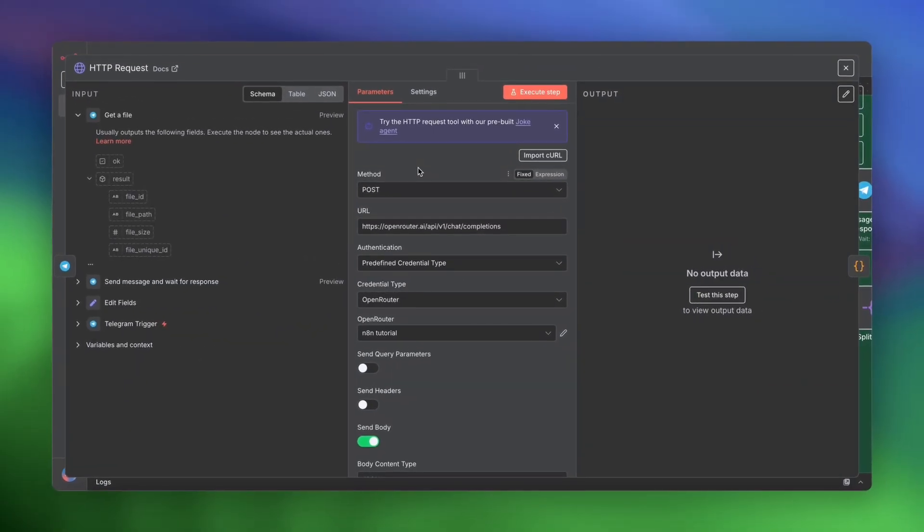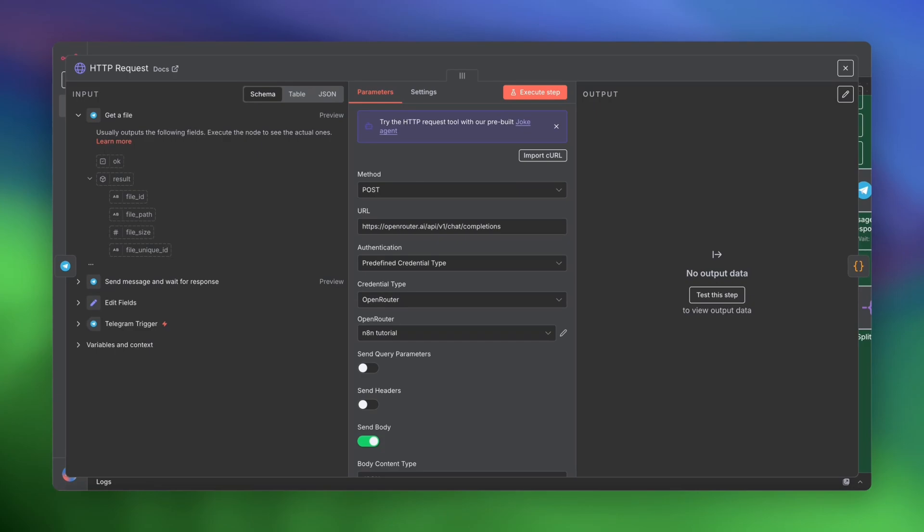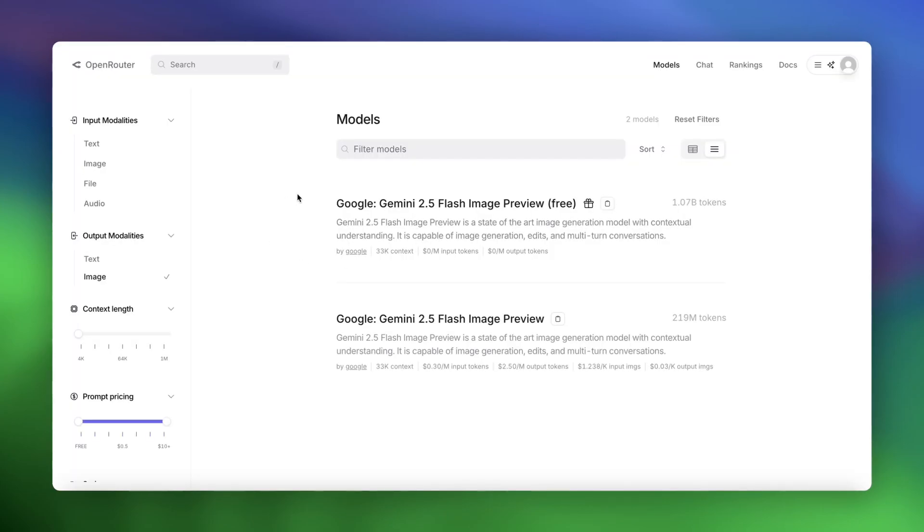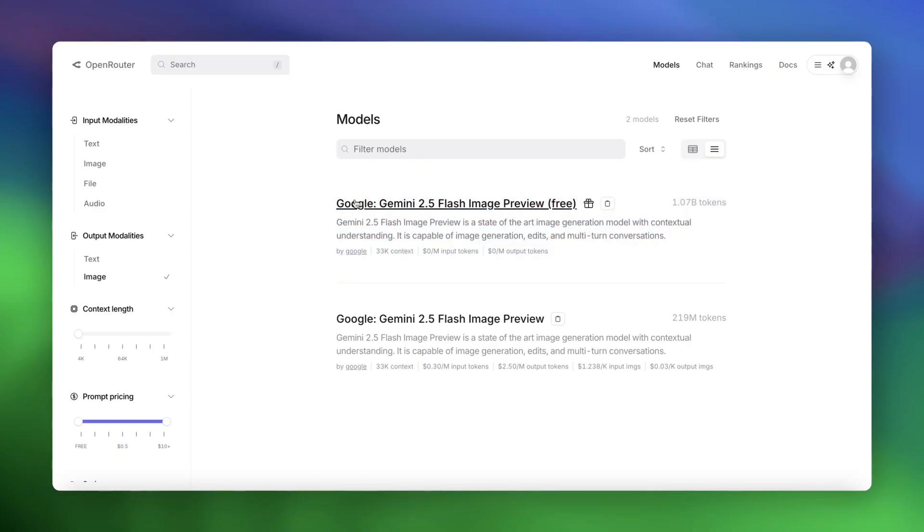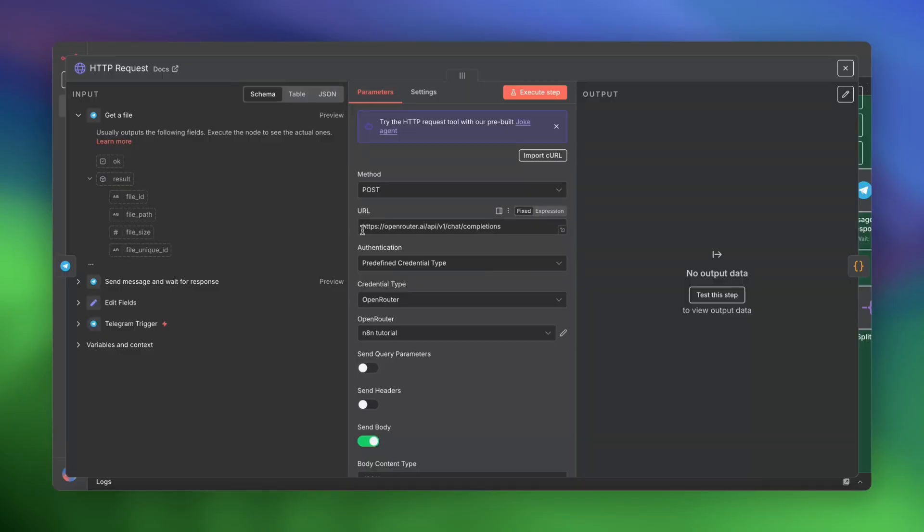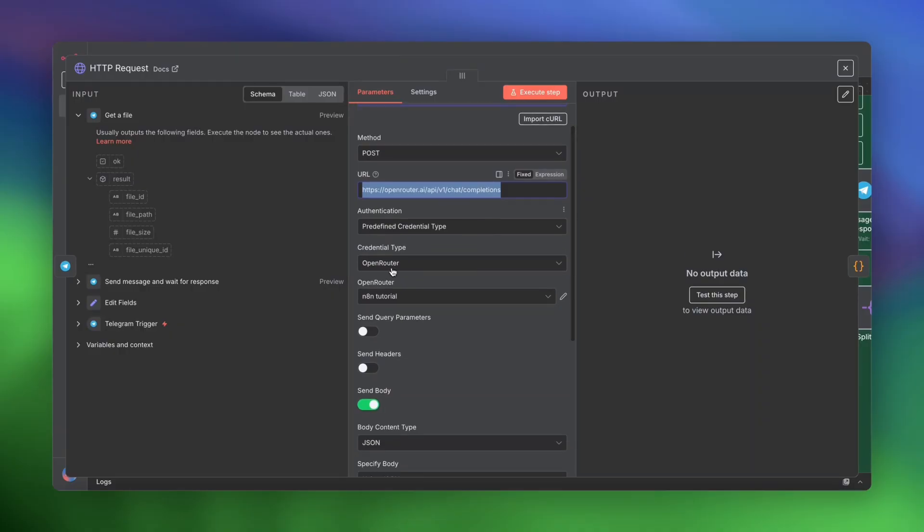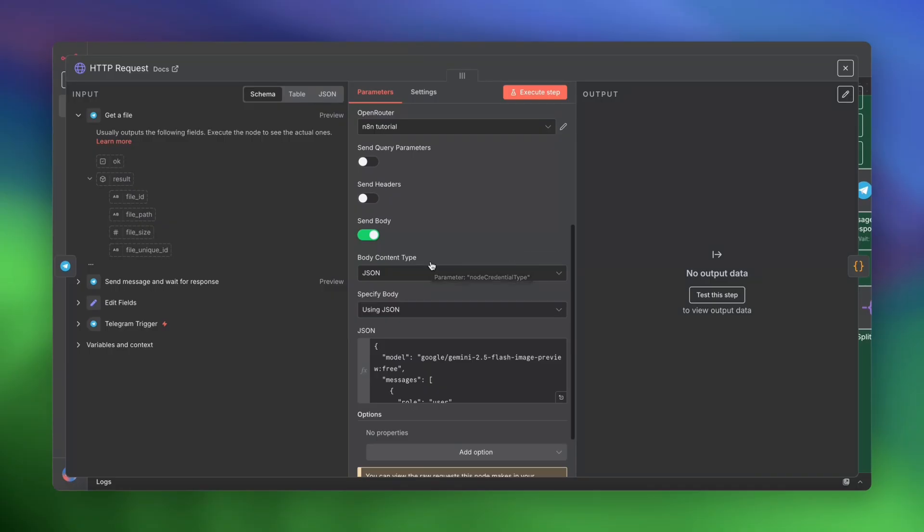Now, I'm accessing Nano Banana through Open Router. And as of this recording, Open Router is offering Nano Banana 2.5 Flash for free as a preview. I'm not sure how long this is going to remain free. But while it's free, you should definitely take advantage of it. So I'm making a post request to Open Router. I have my credentials saved. Open Router has predefined credentials within N8N.